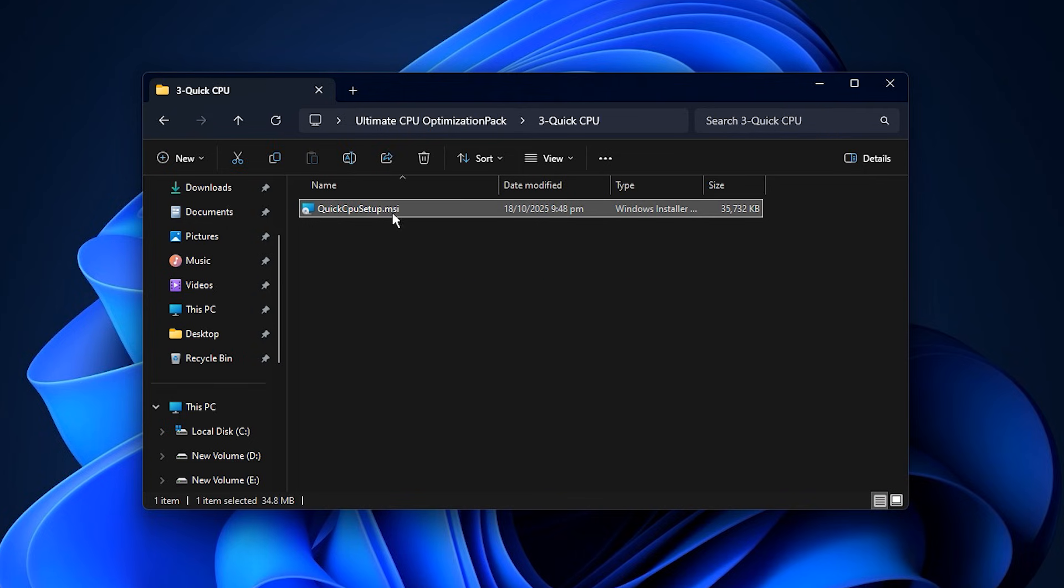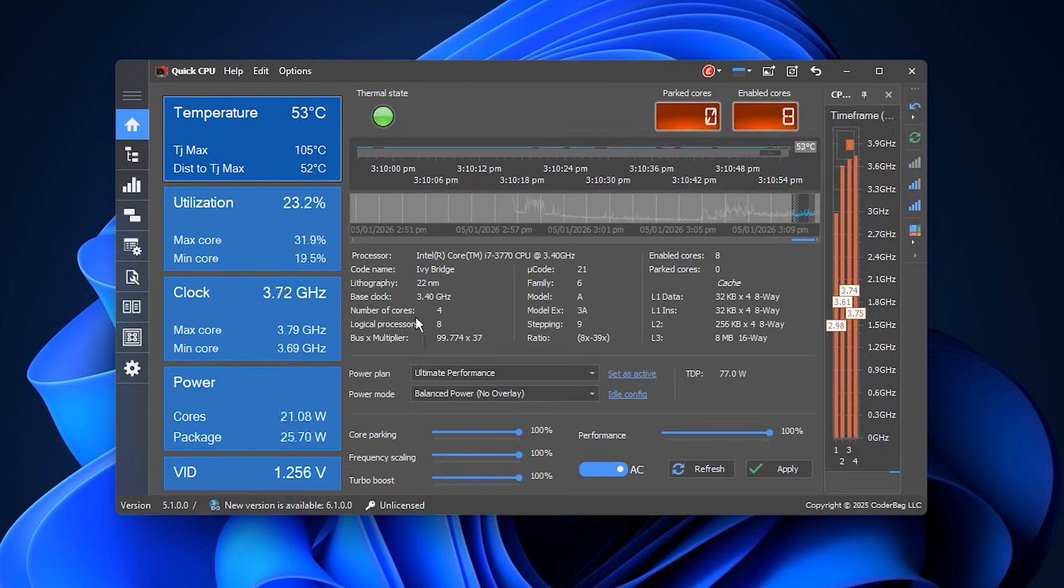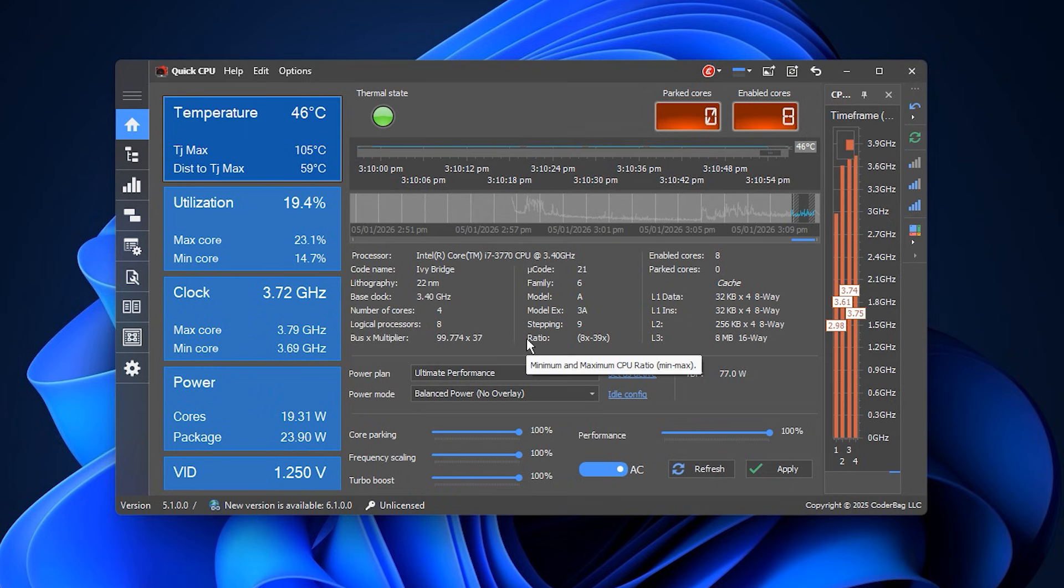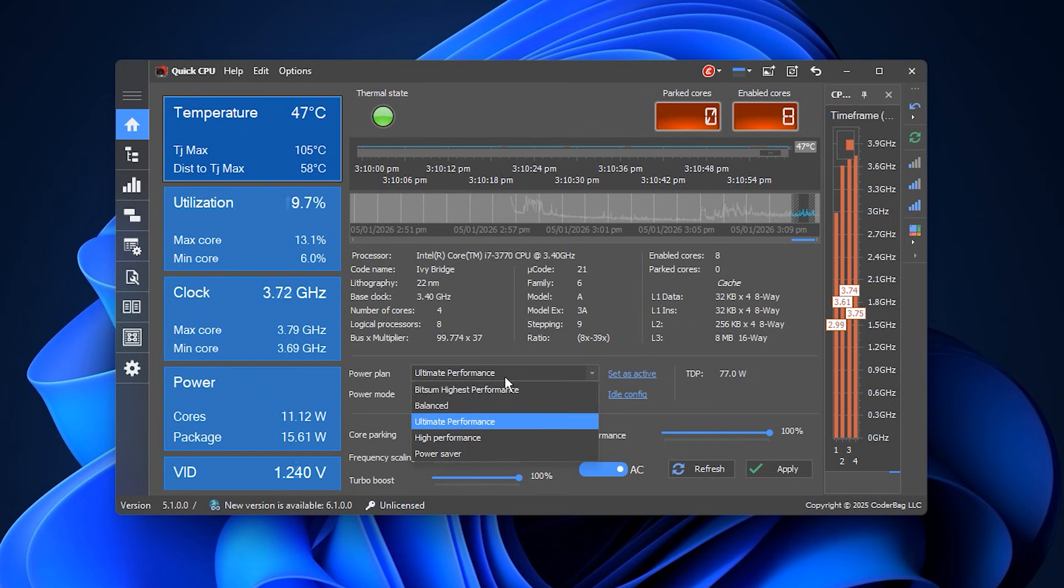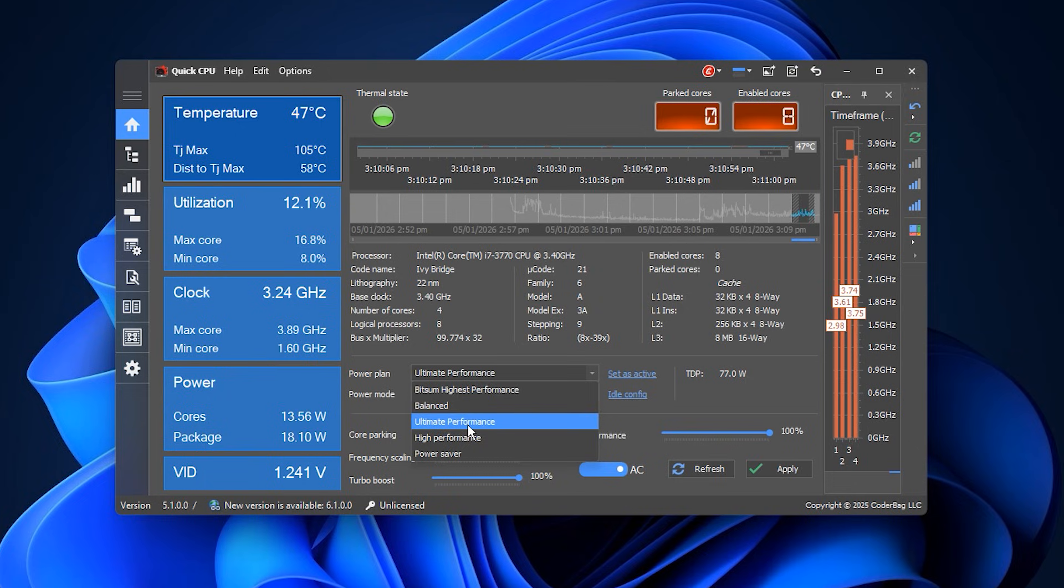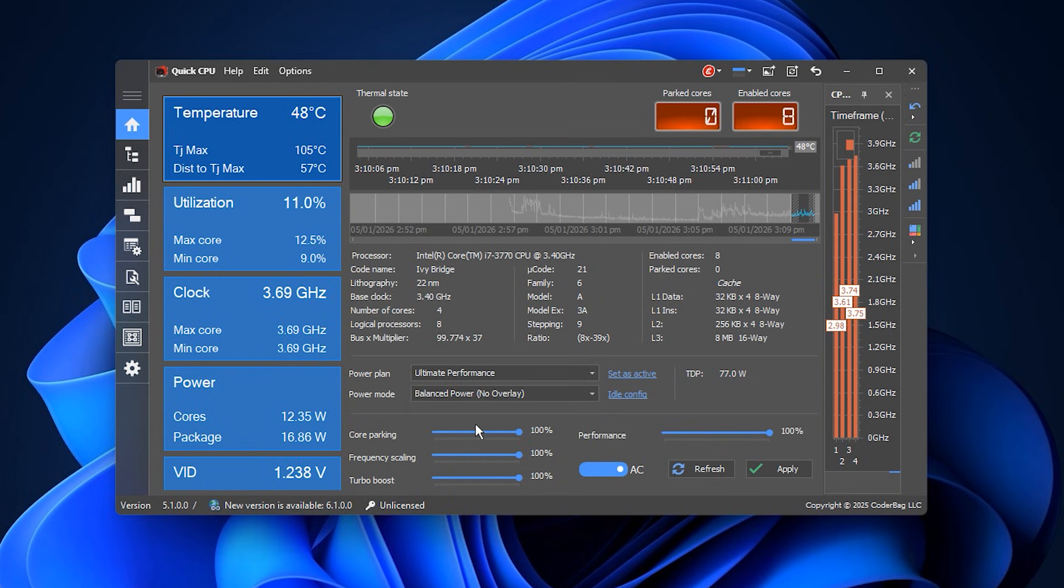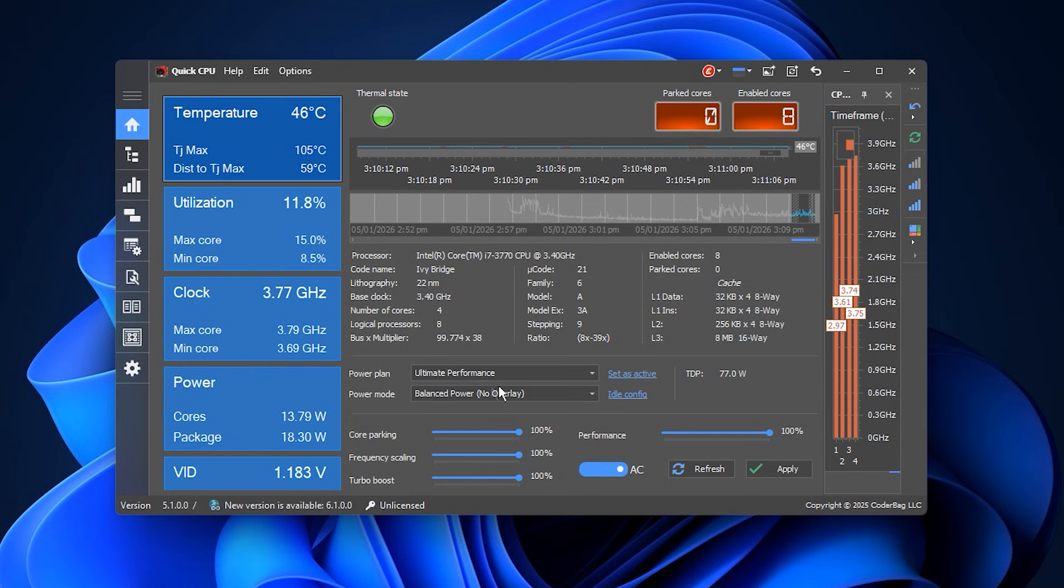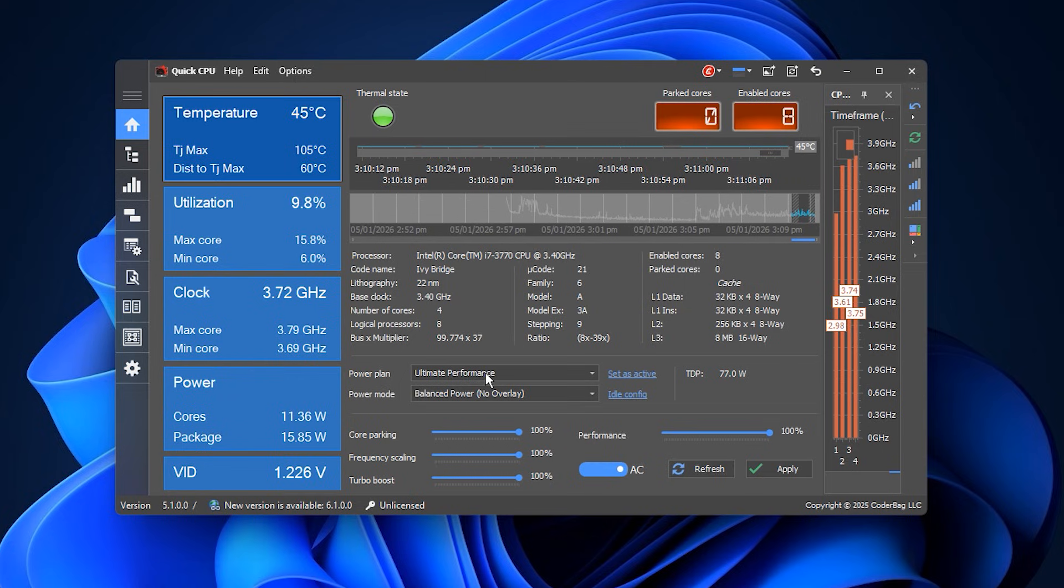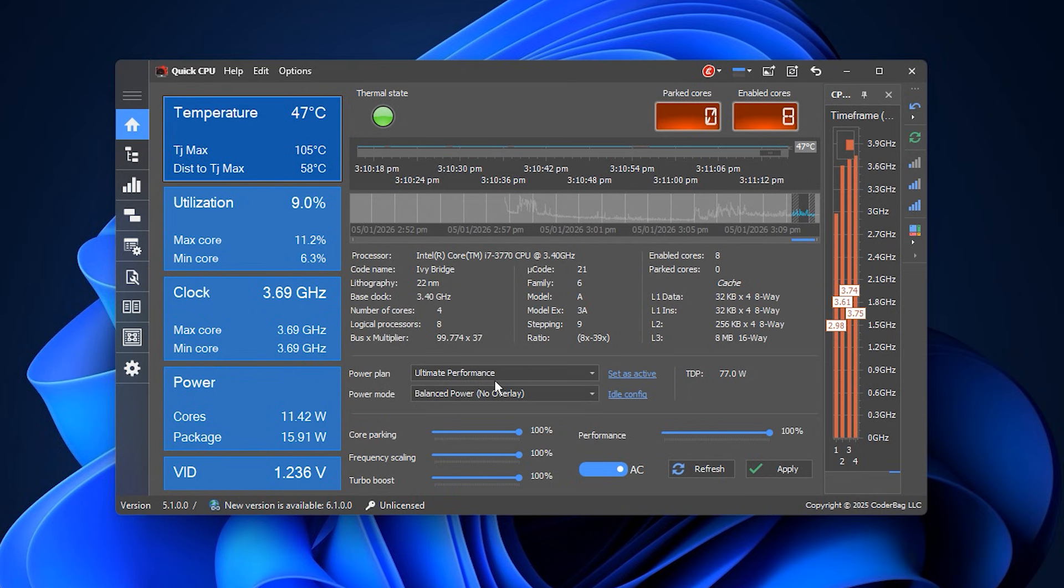Next, install the quick CPU tool included in the pack. When installation is complete, it will launch automatically. Here, we'll adjust a few essential settings to maximize performance. Start with your system power plan. Open the drop-down menu and select Ultimate Performance. This ensures your CPU runs at maximum speed without power saving restrictions, which is key for smoother gameplay, higher FPS and lower input lag.